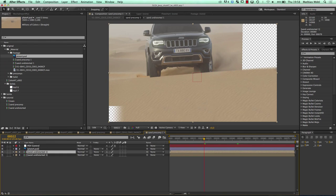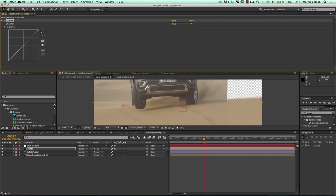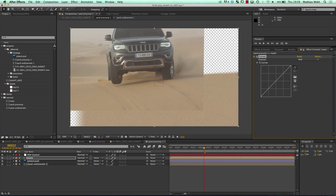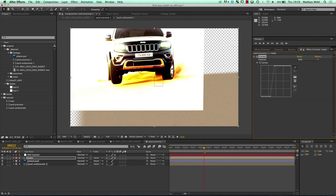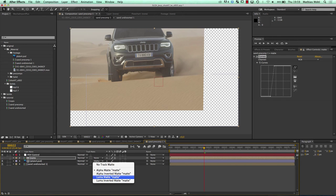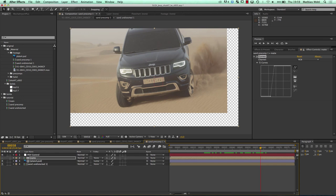I duplicate my background layer, move it up, and call it matte. I want to try some kind of luma matte, so I add a curves effect and drag it to make the car entirely black and the sand entirely white — first to get the sand white while preserving as much as possible from the shadows, then make the car black. I set track matte to luma matte, and now you can see the car is in front of our sand. This gives you nice details of the shadows and the sand, though it's not yet perfect.